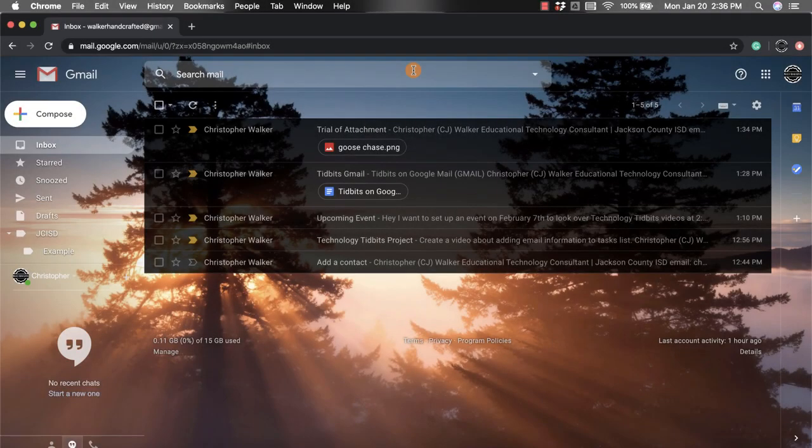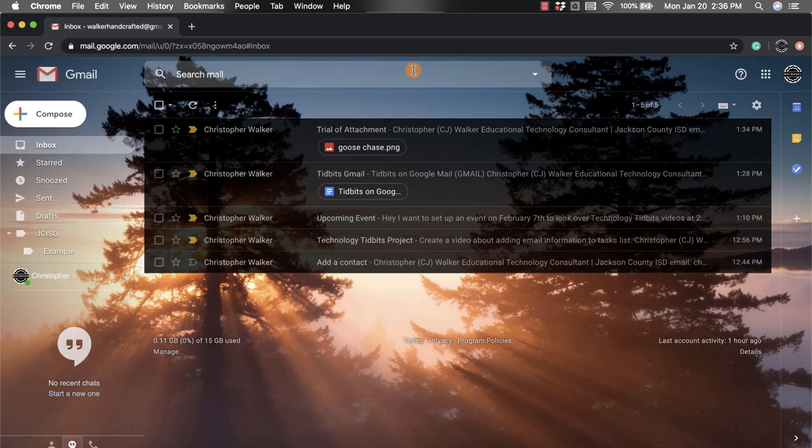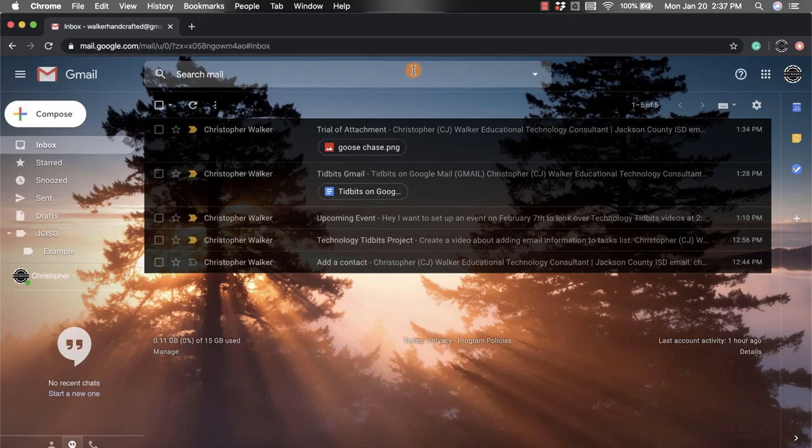Hi everyone, my name is Christopher Walker and today we're going to be talking about Gmail add-ons. Gmail add-ons are things that you can add on to your Gmail account that will help you do many different things.